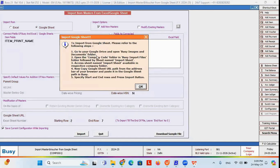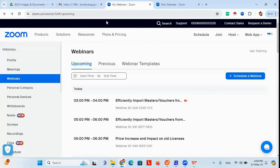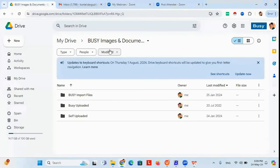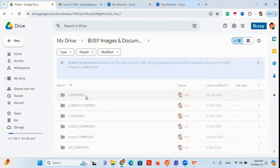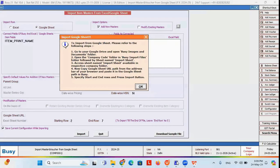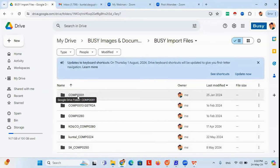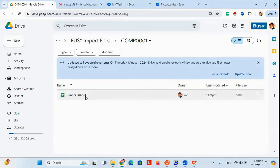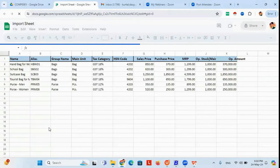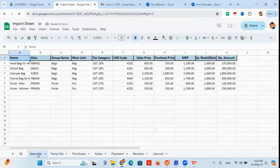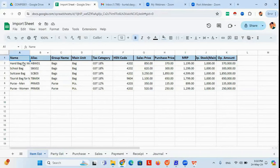In my Google Drive you can see there is a folder called Busy Import. Once you double-click on it, you will find the company code. My company code is COM0001. Once you double-click on the company code, you will find an import sheet file. Whatever data you need to import — it may be an item list or a party list — you paste it on this import sheet. You can see in my screen I have put all the field information in separate columns: the item name in column A, item code in column B.